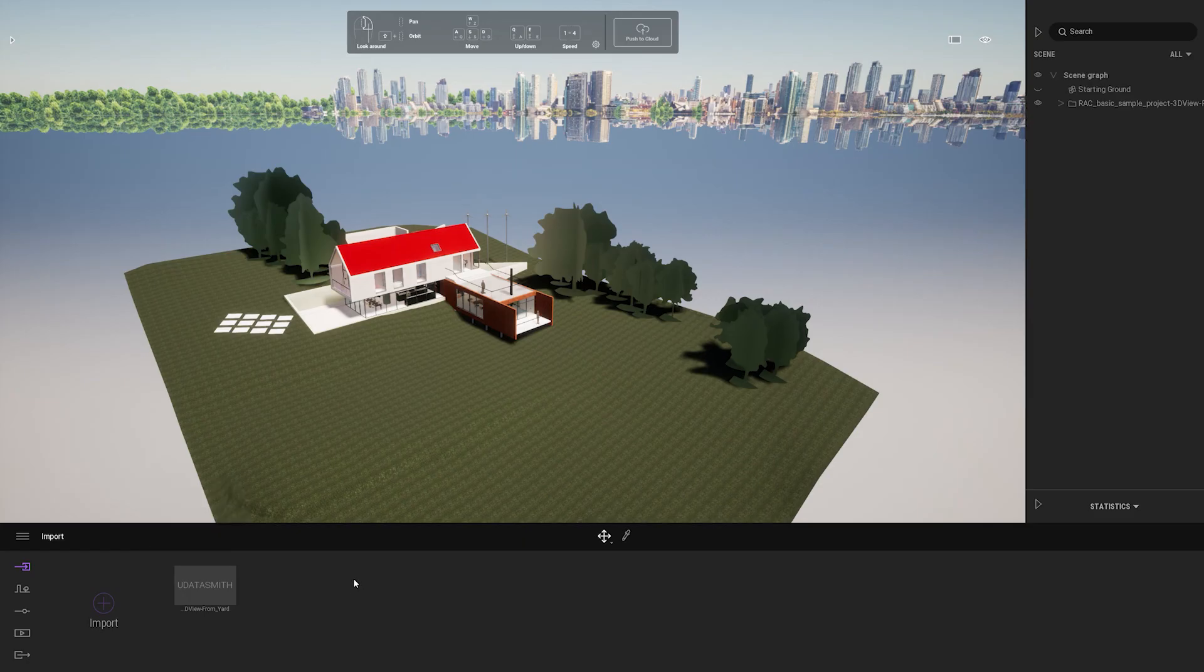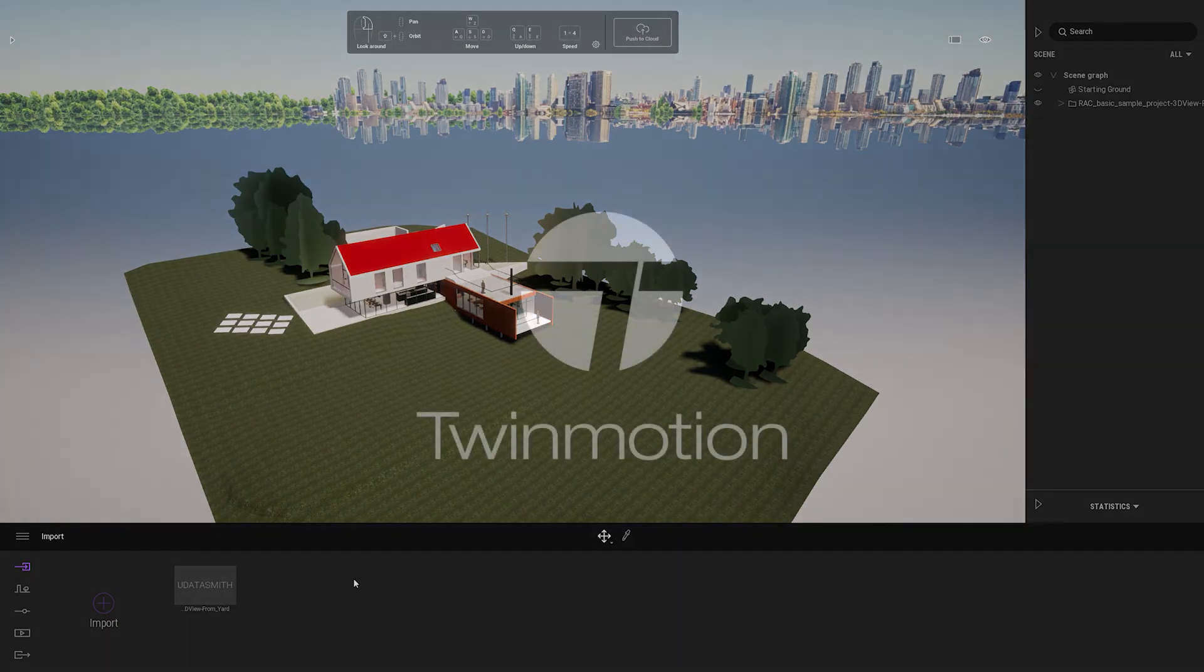This concludes the overview on how to get started with the plugin and I hope this was helpful. Thank you for watching. Bye everyone!